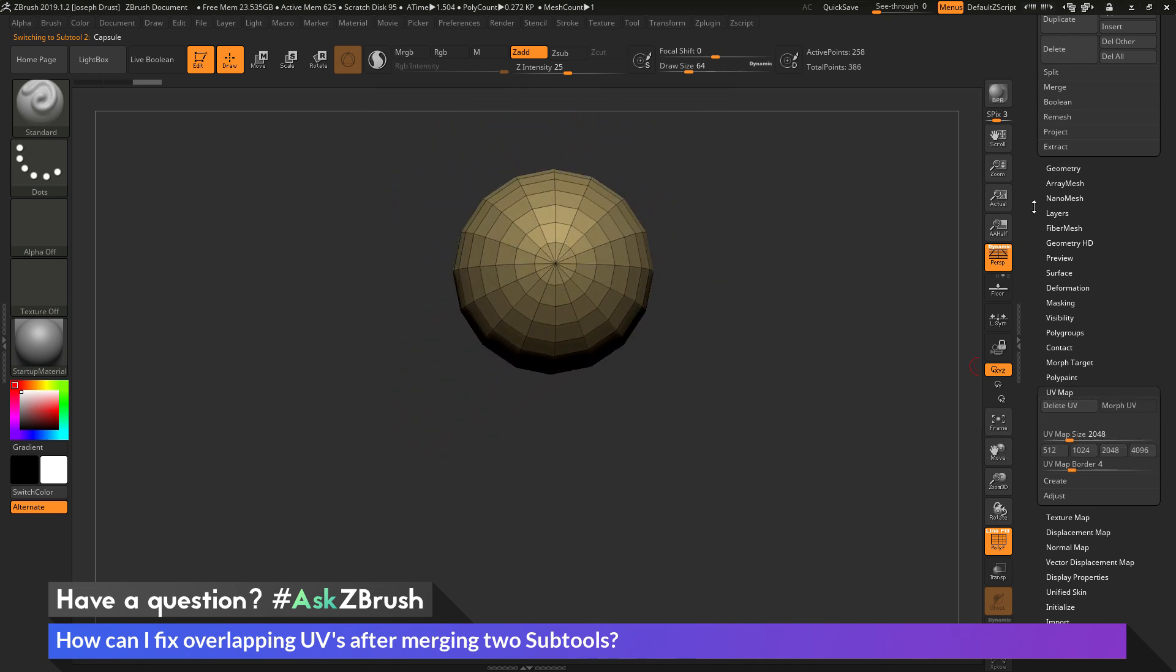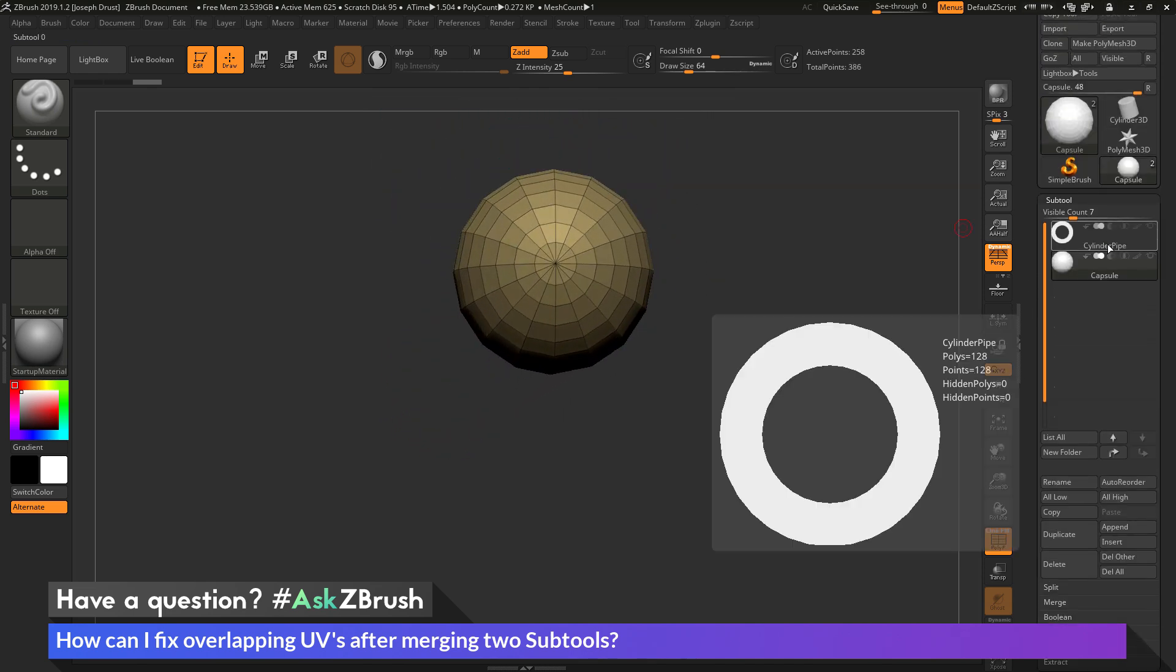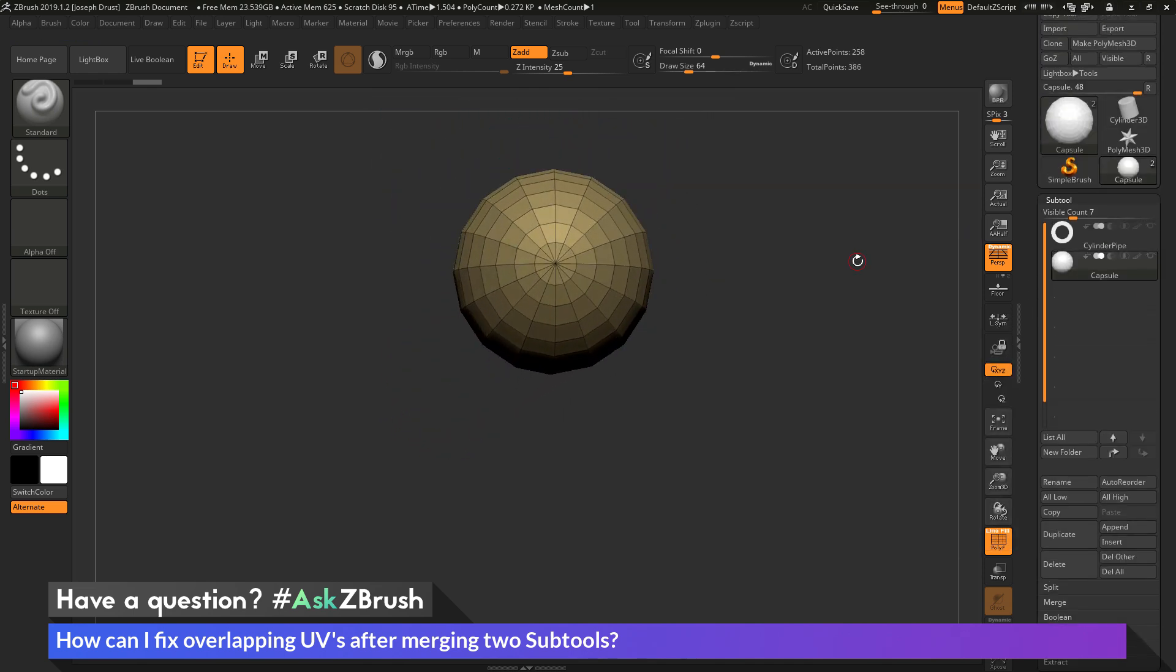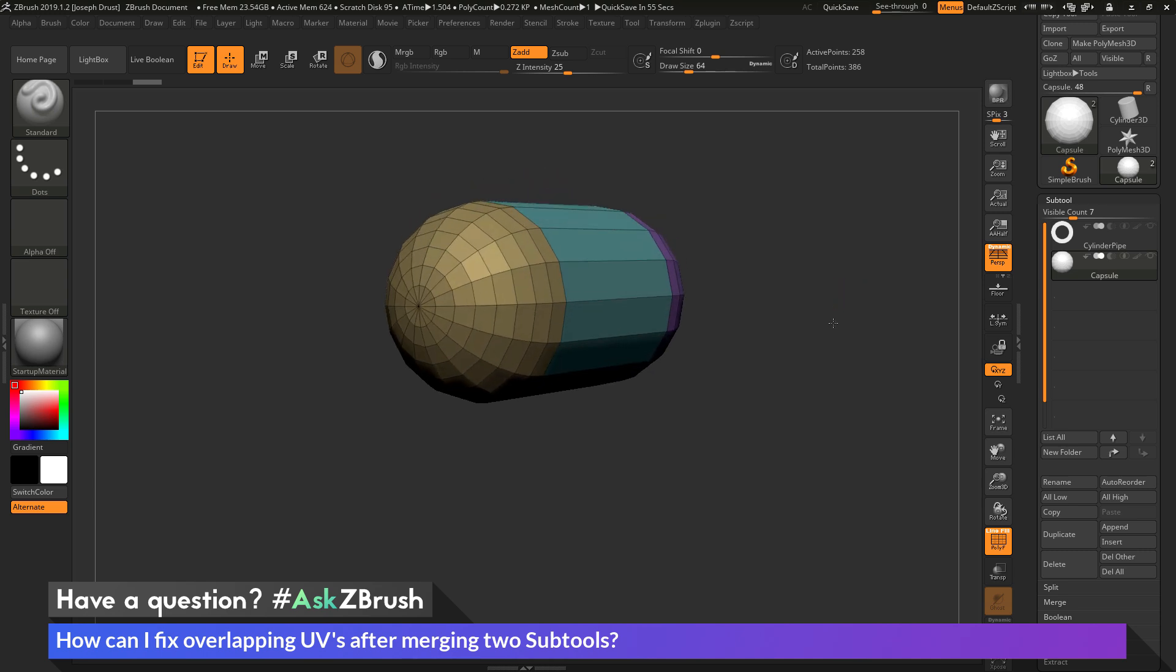Now the question is asking about taking two subtools with UV coordinates, and after you merge them together, their UV coordinates will be overlapping. So how can I go by fixing that?